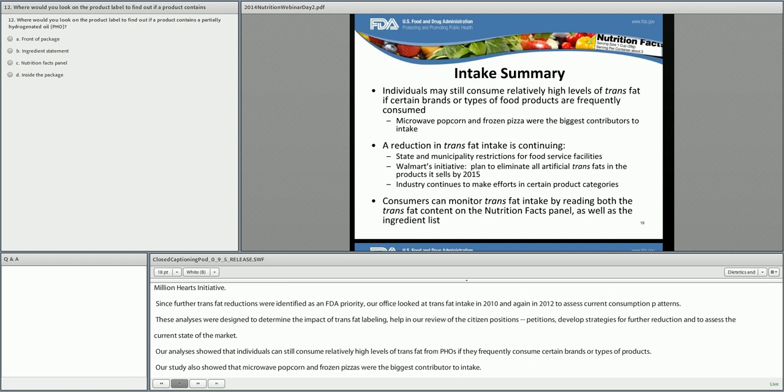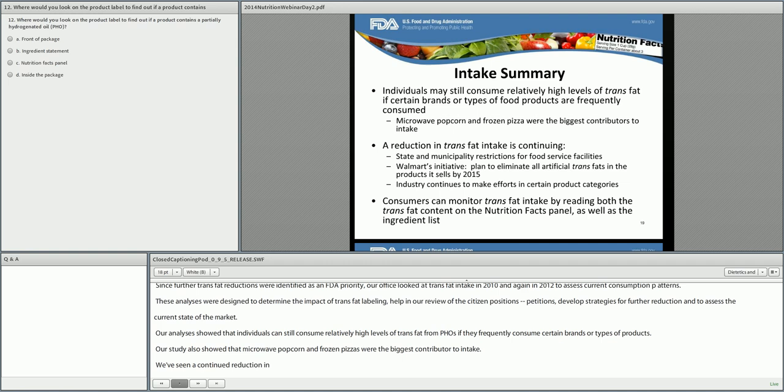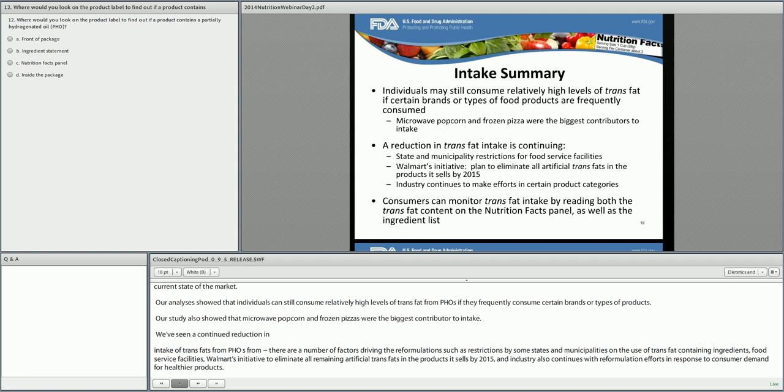There are a number of factors driving reformulations, such as restrictions by some states and municipalities on the use of trans fat-containing ingredients in food service facilities, Walmart's initiative to eliminate all remaining artificial trans fat in the products it sells by 2015, and industry reformulation efforts in response to consumer demand for healthier products. FDA has recommended that consumers can lower their intake by looking at the trans fat content on the Nutrition Facts panel, as well as avoiding products listing PHOs on the Ingredient Statement — which is the quiz answer. You would look at the ingredients list for partially hydrogenated oils if you'd like to avoid products containing them.